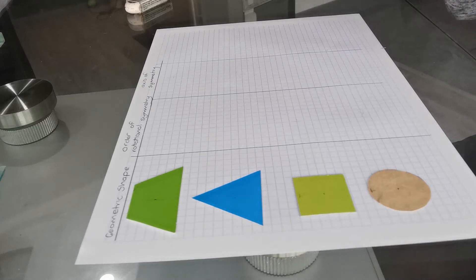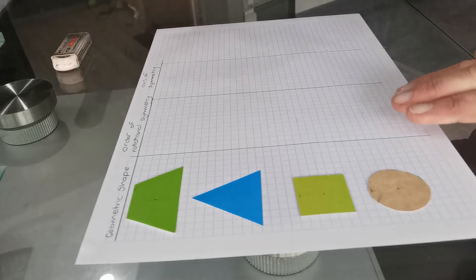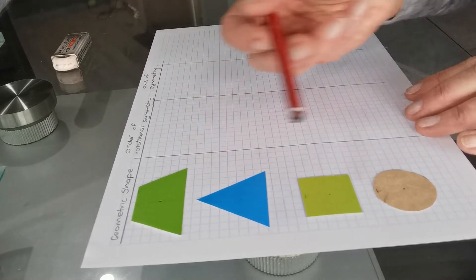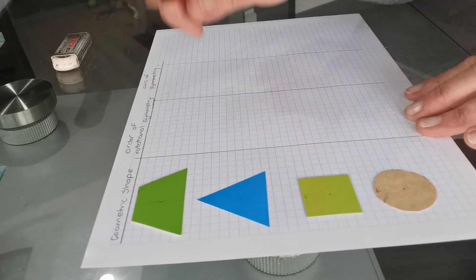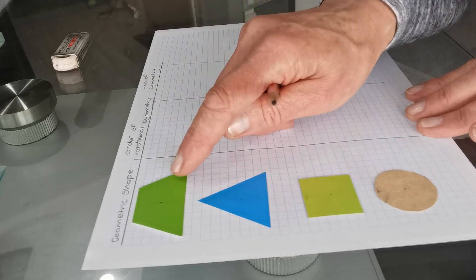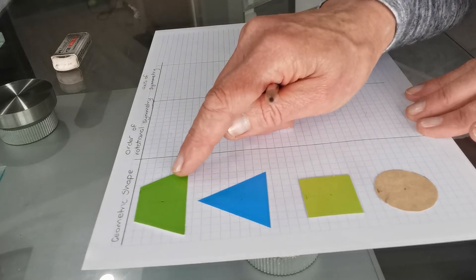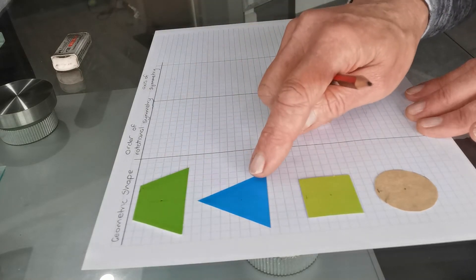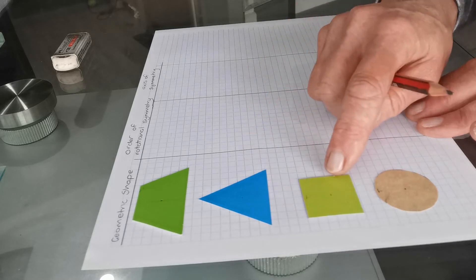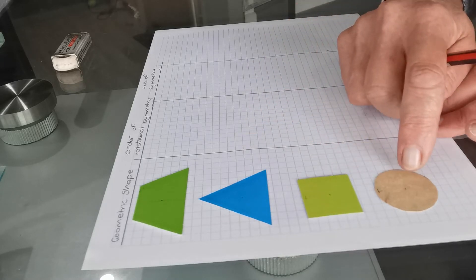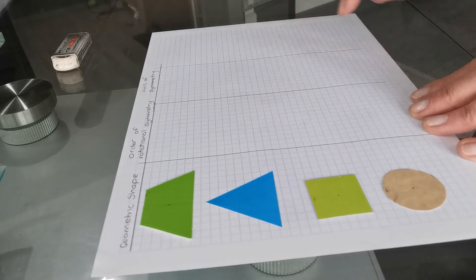Hi, this is Claire, and this is the first tutorial in a set about rotations. So I have four shapes here. This one here is an isosceles trapezium. This is an equilateral triangle, a square, and a circle. So they're four different shapes.